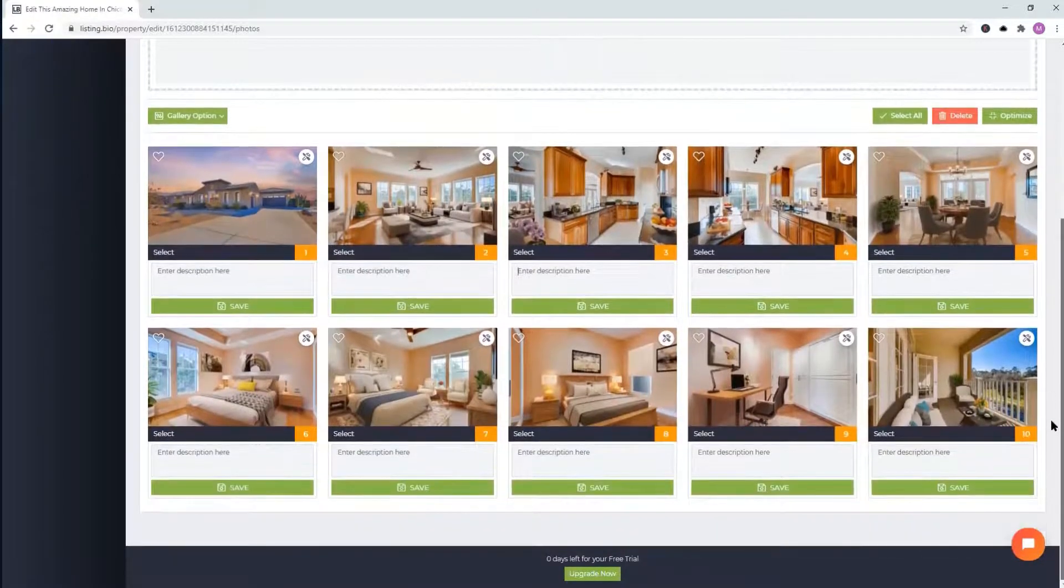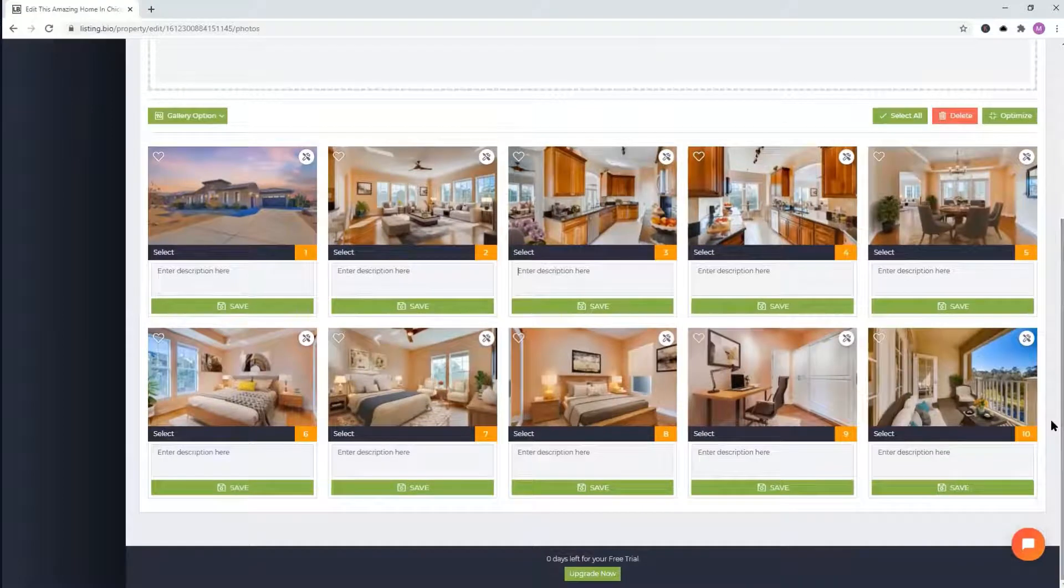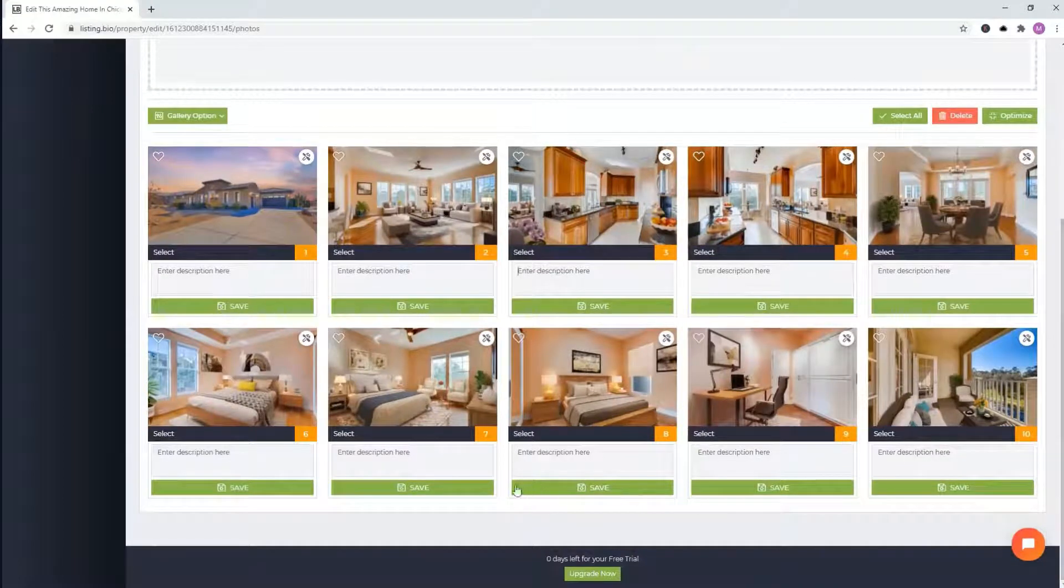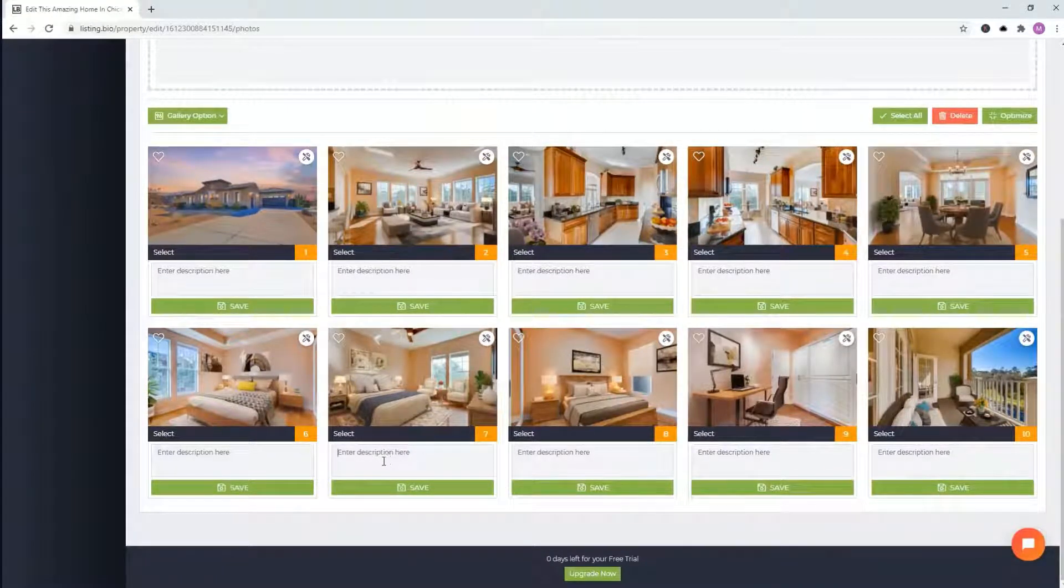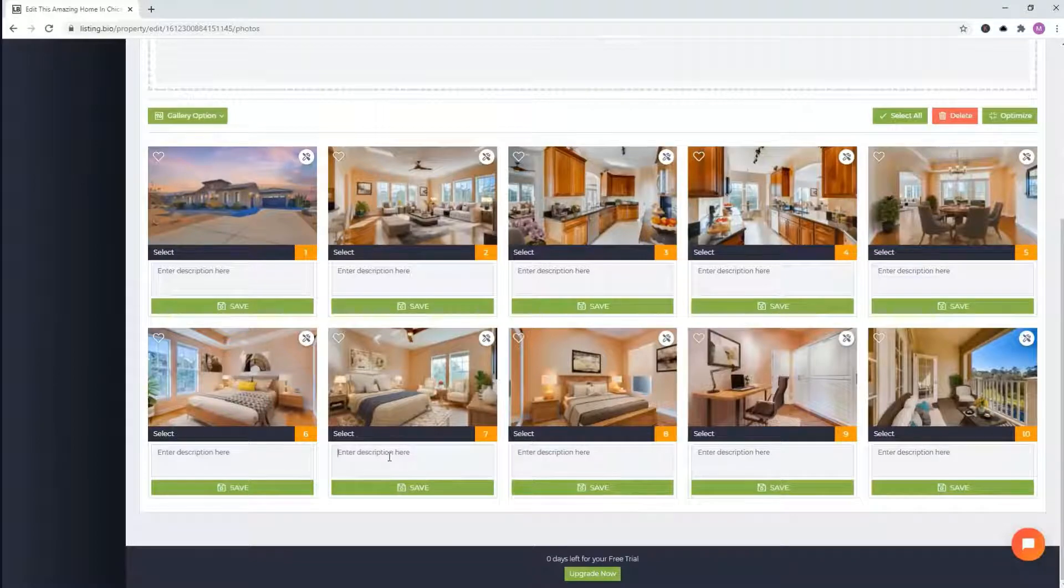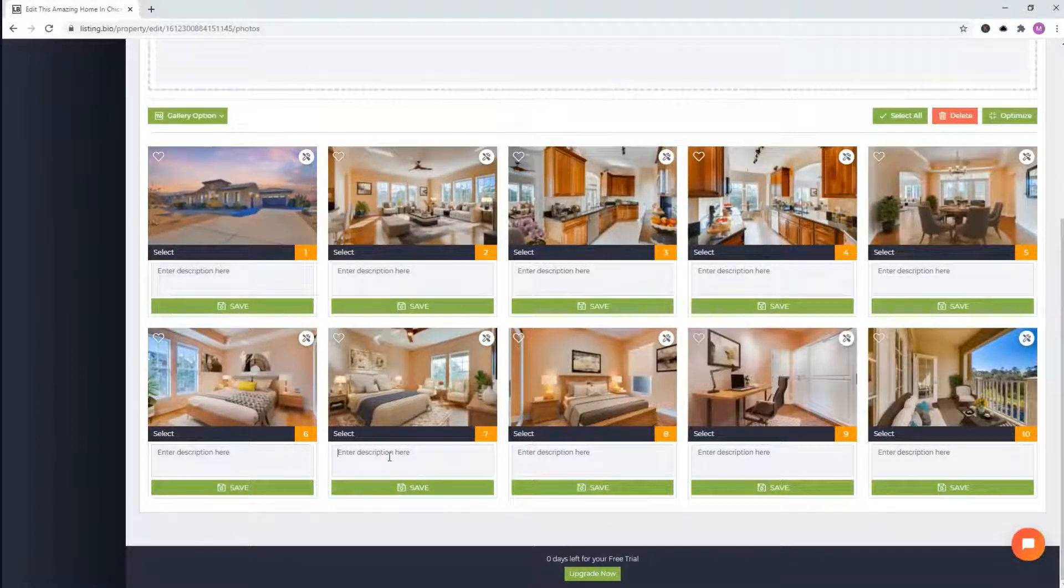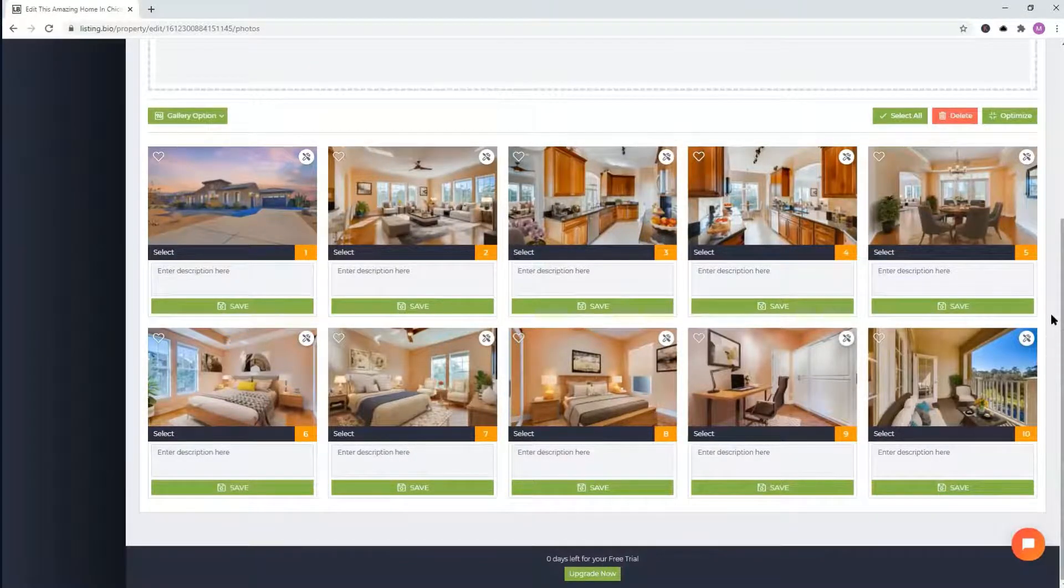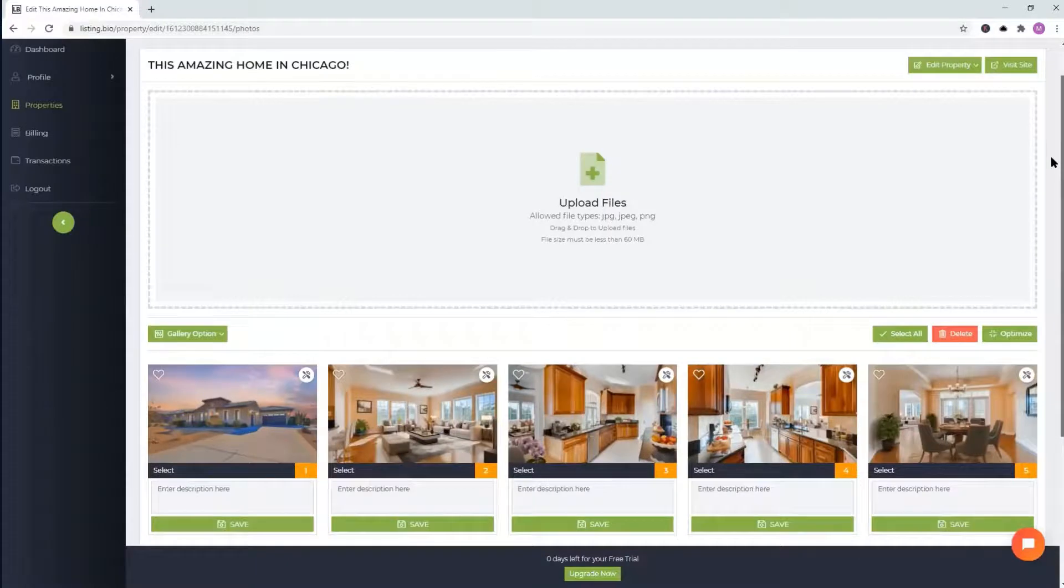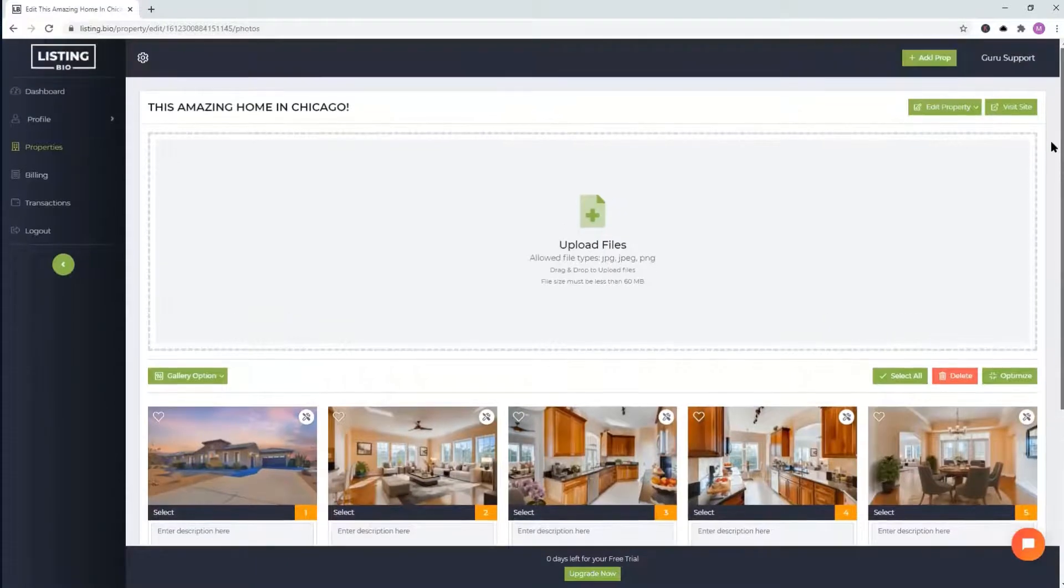And that's pretty much it. Again, you can add the description if you choose to, so clients can see any detail of each room or each image. All right. And that's pretty much it.